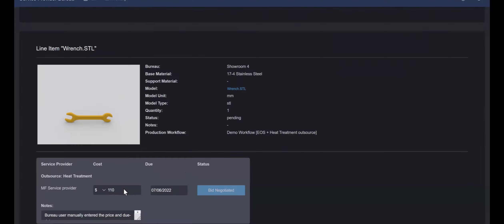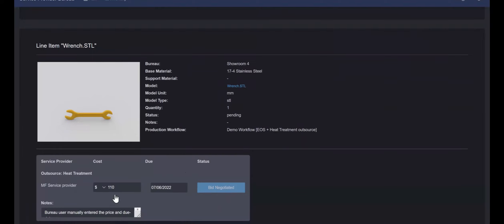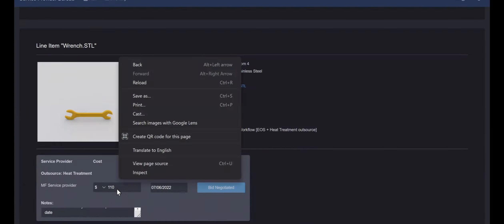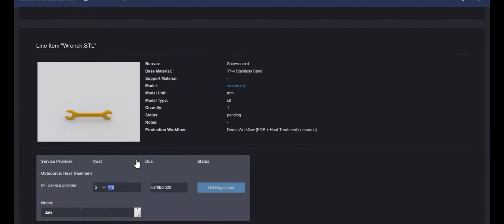Every change will be visible in the admin view of the order instantaneously. This workflow allows the team to be updated of external production steps, all without leaving the orders page.